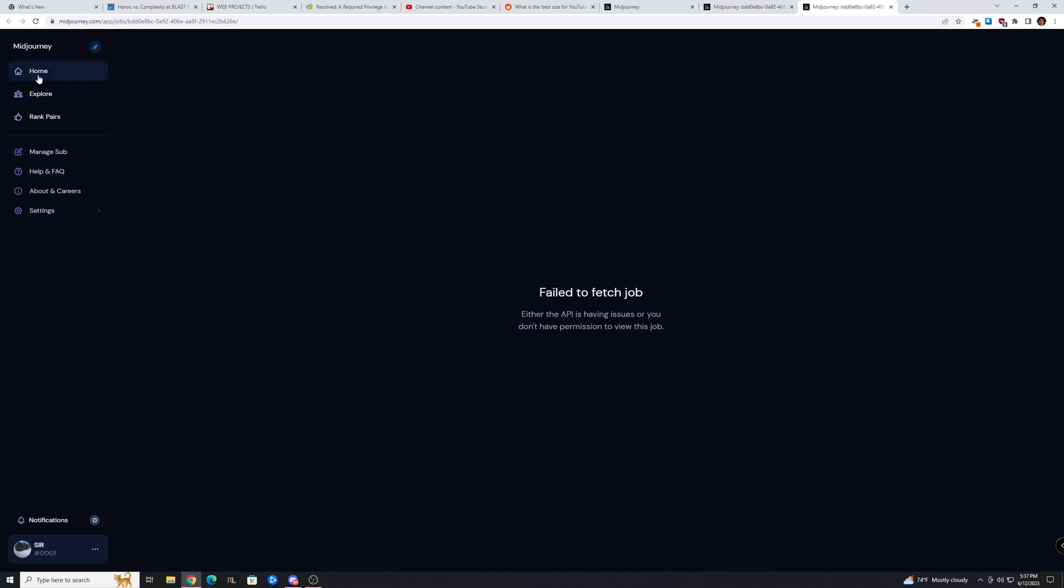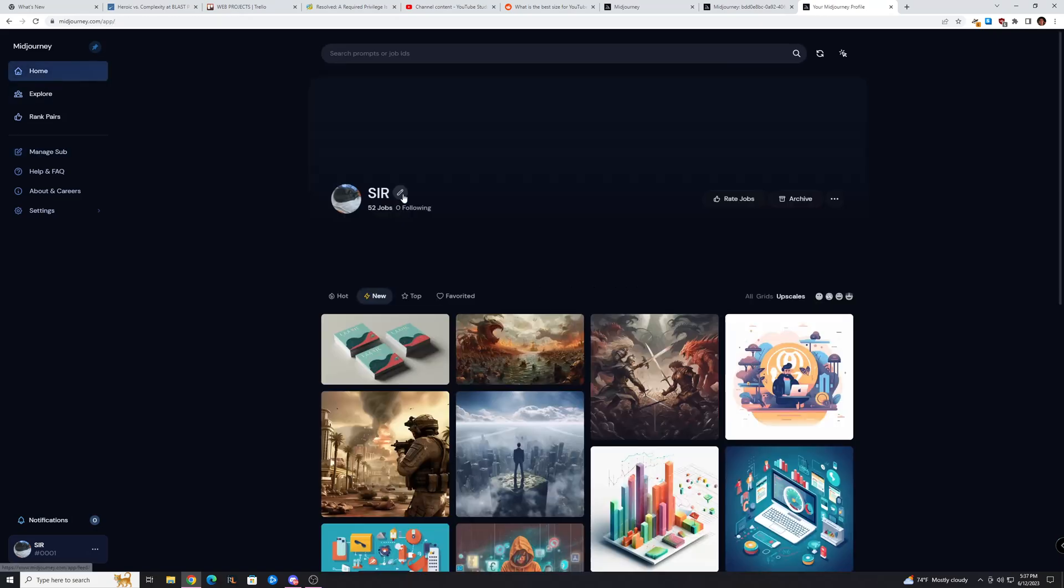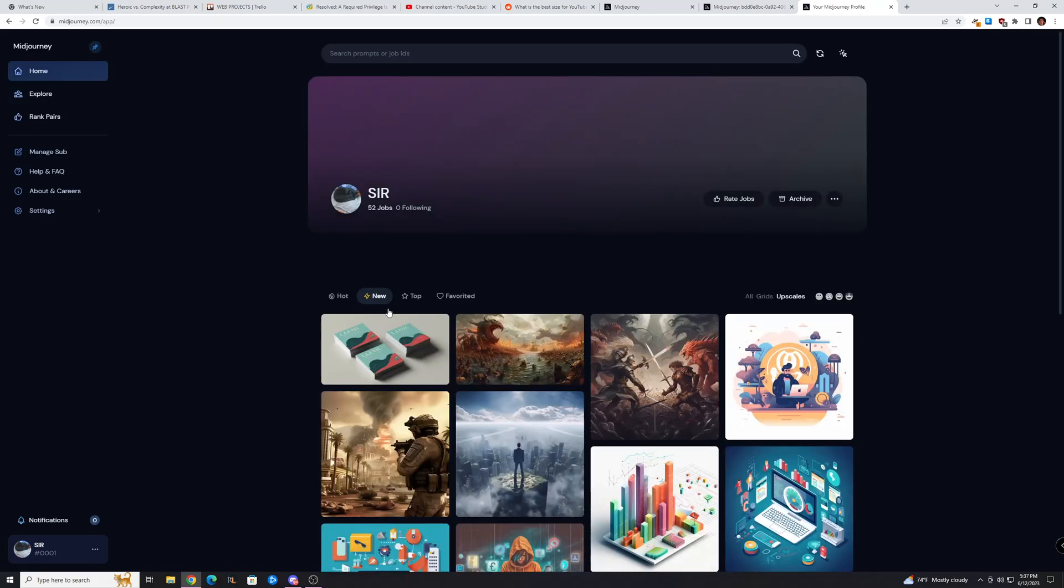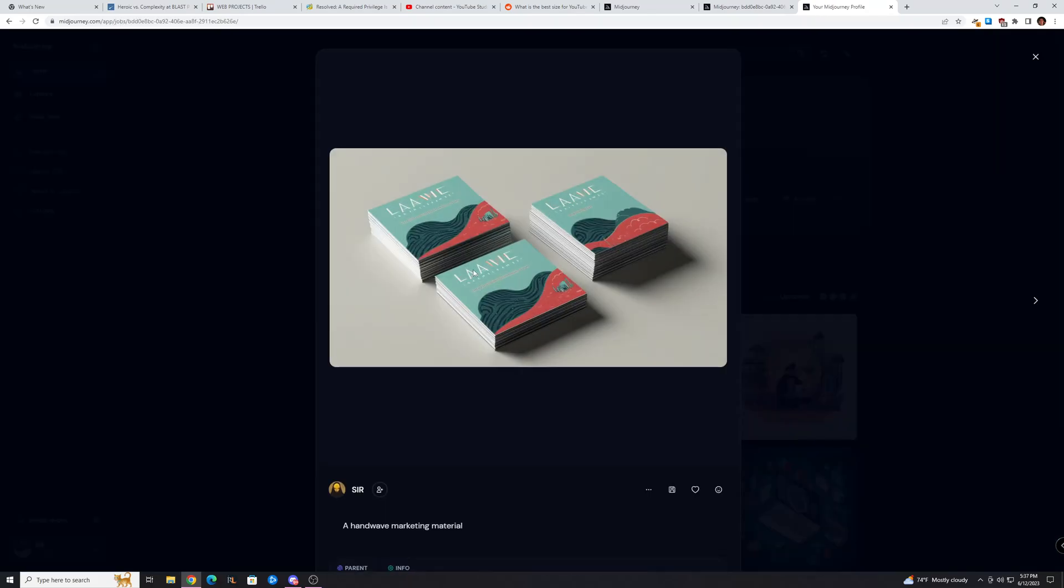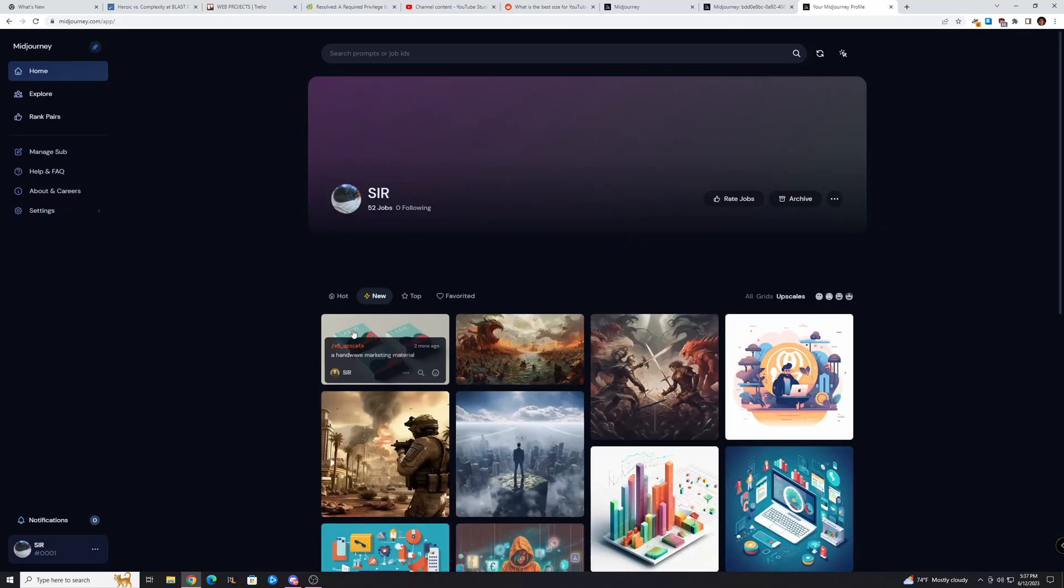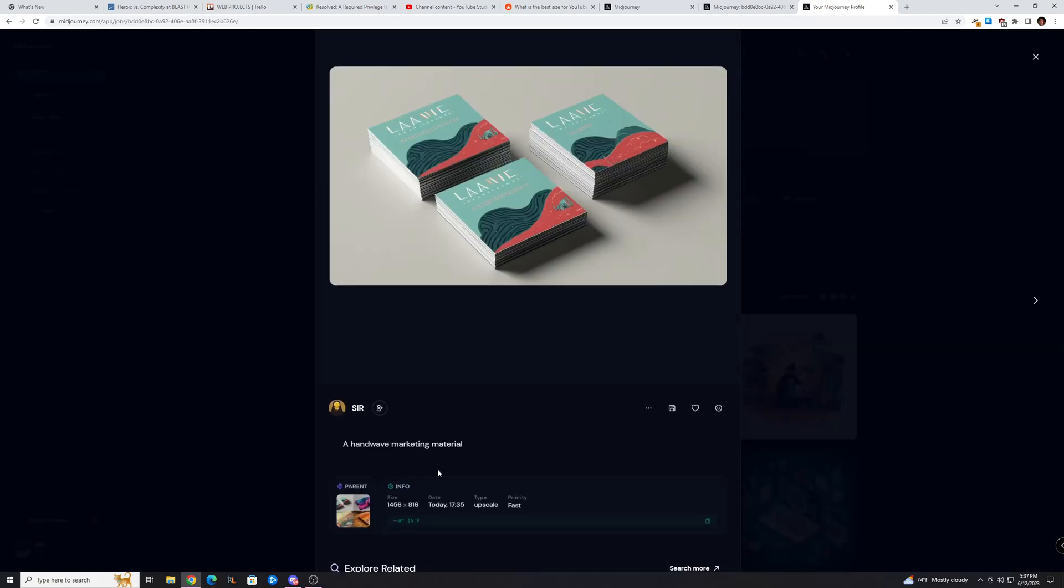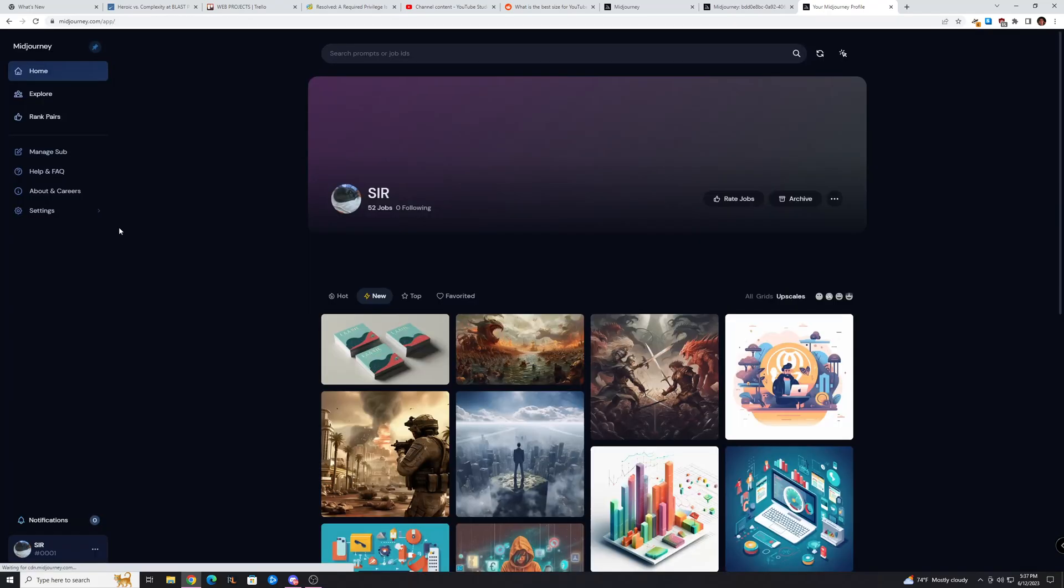You could go to Home, and this will show all the images you've generated. You'll see my most recent image is right here. Sometimes it doesn't show up for a few seconds, but it will always be there, so you can actually go there and download it from here.